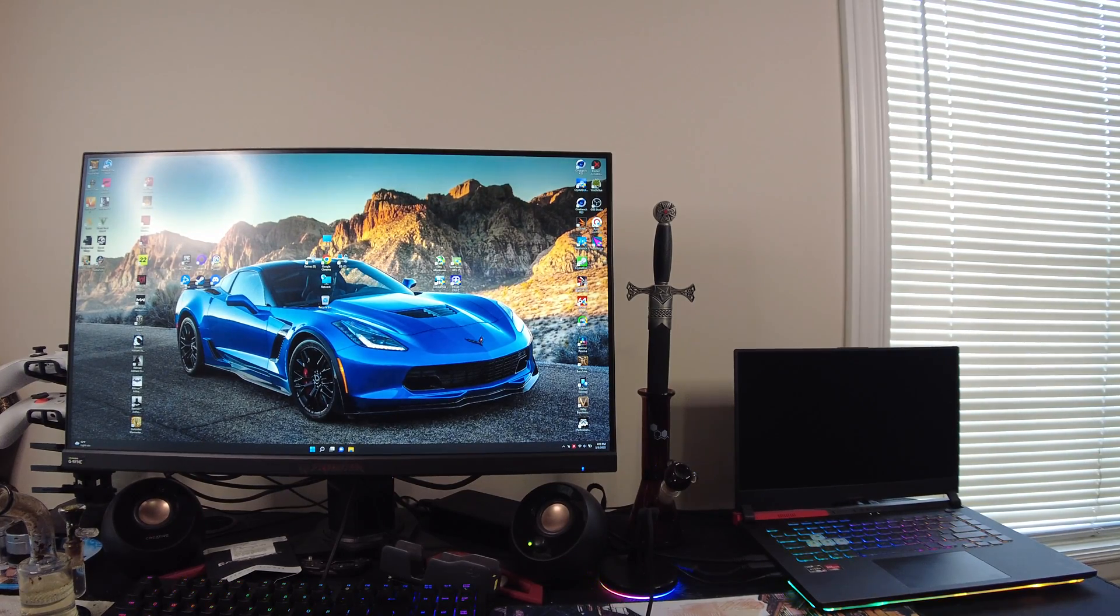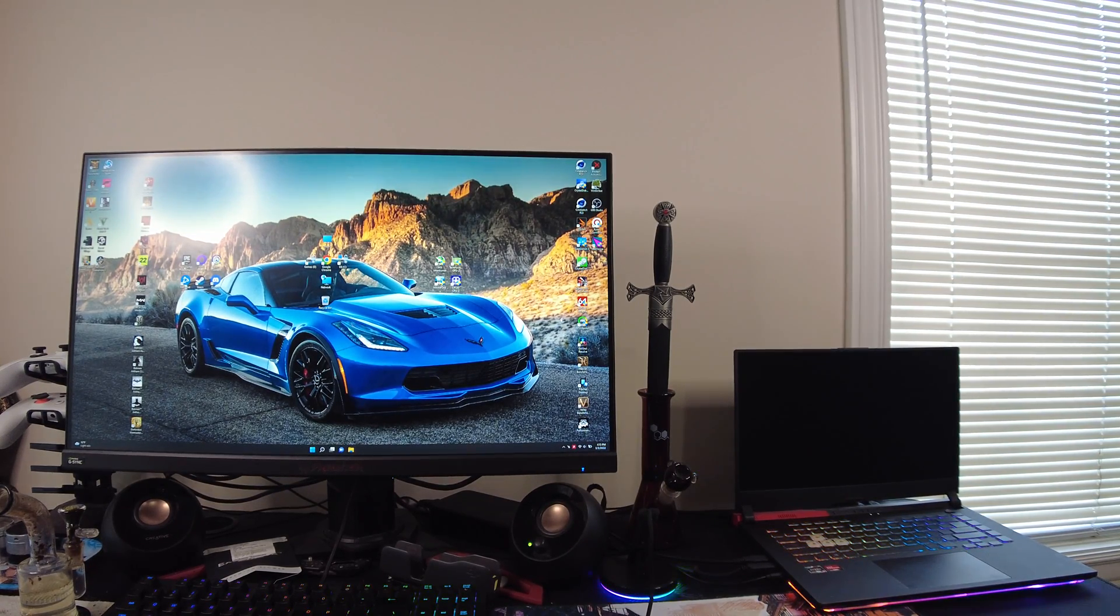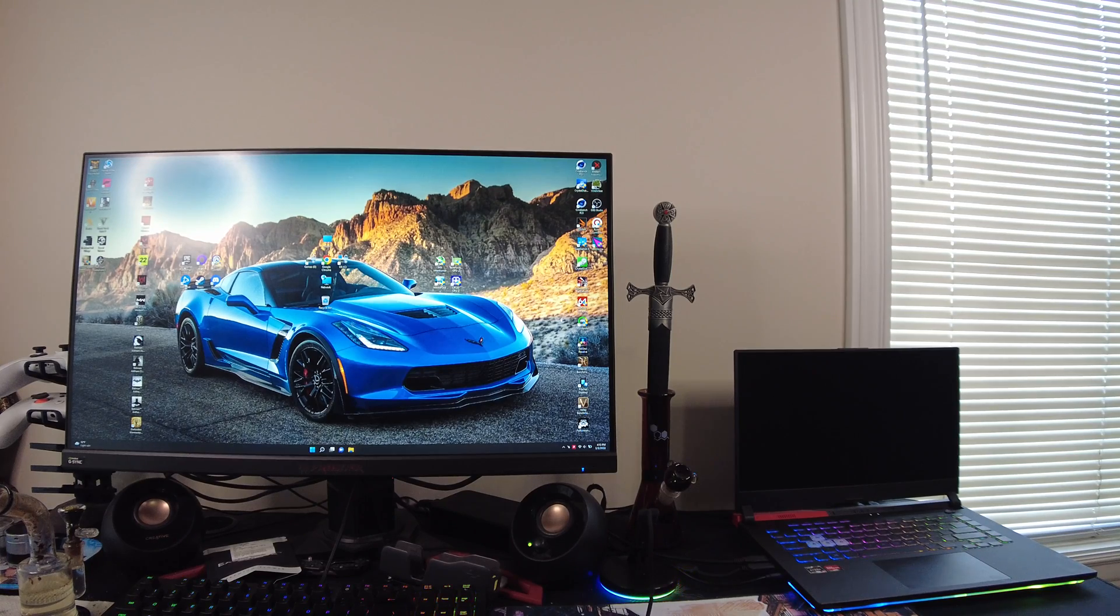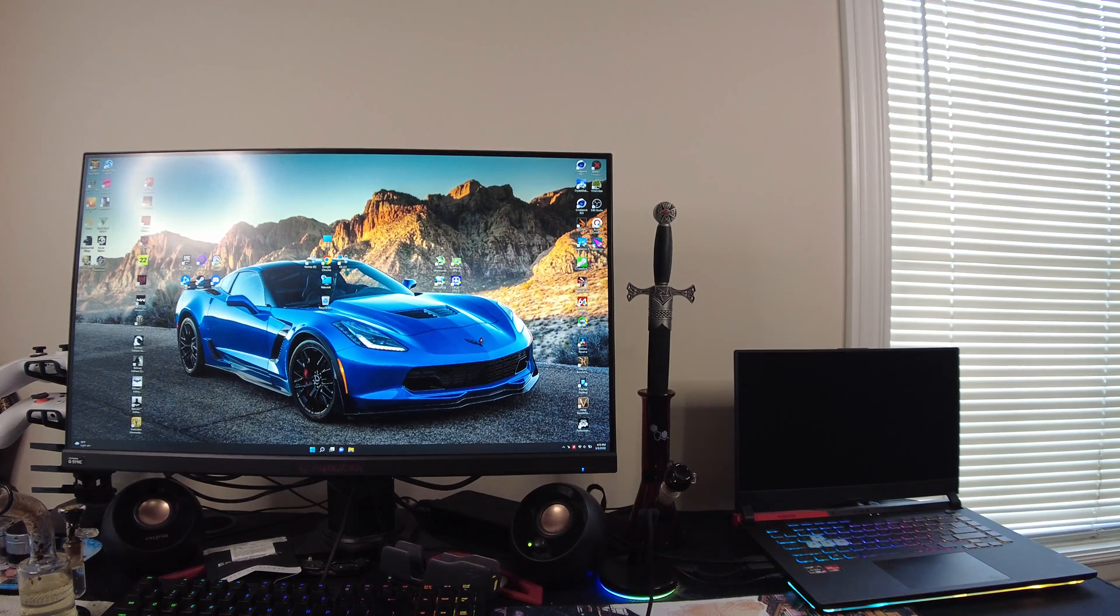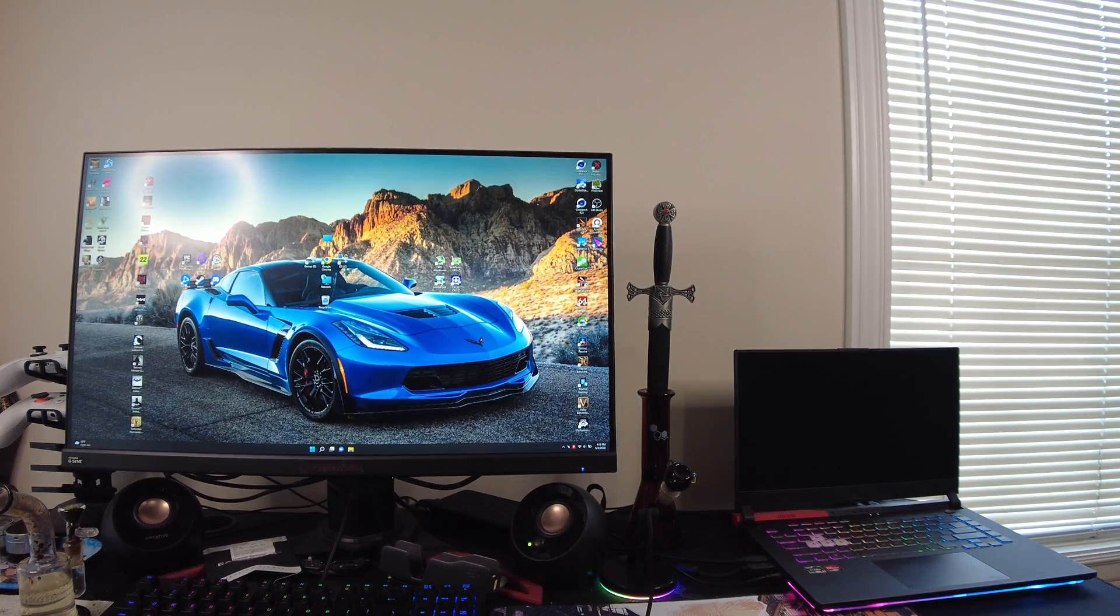What's up everybody? I got another video for you guys today, and today we're going to just take a look at the laptop and how it's held up over these eight months of use.